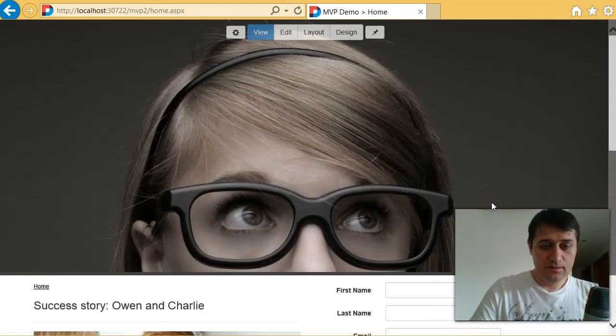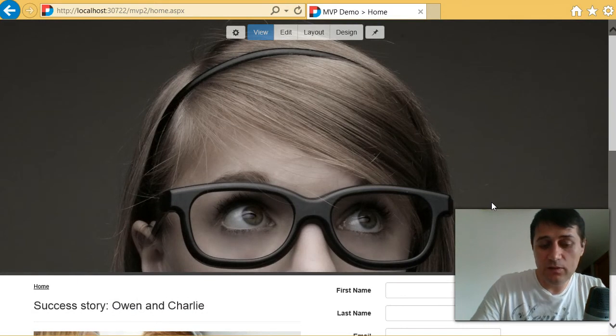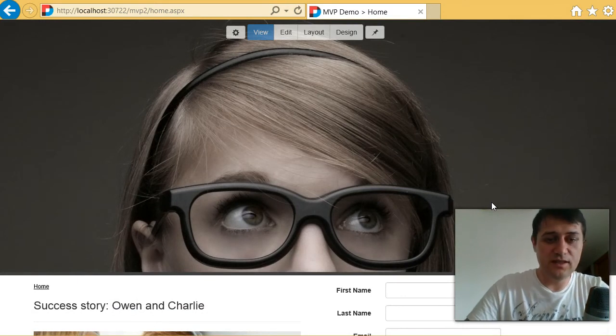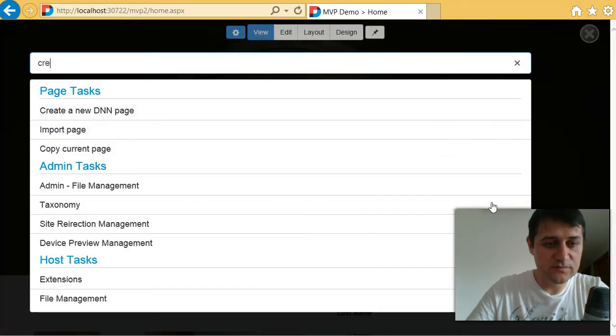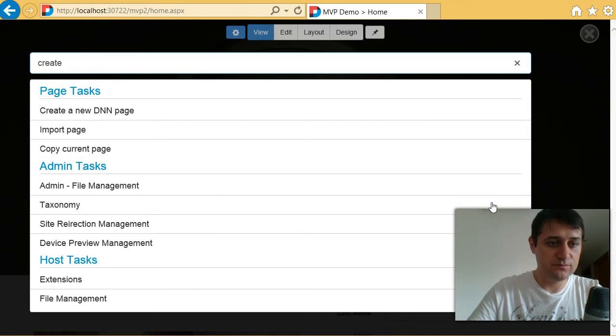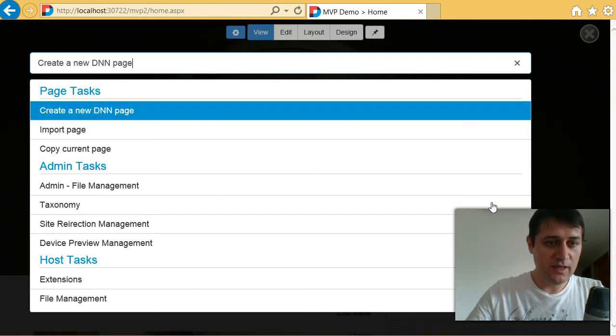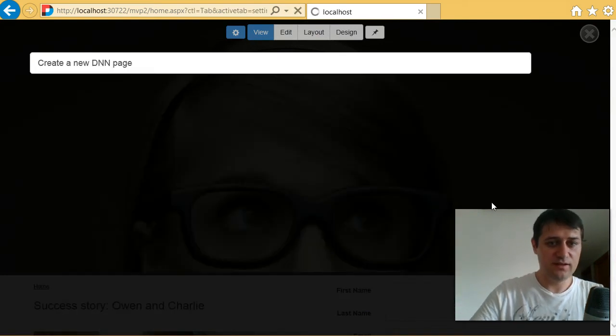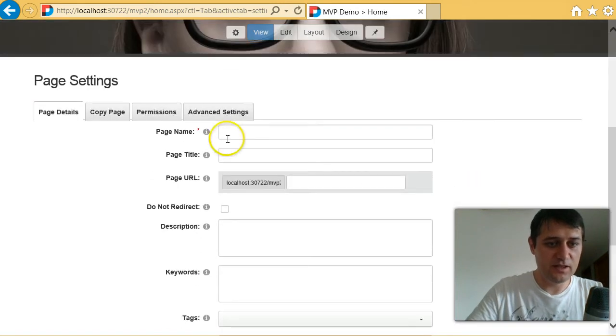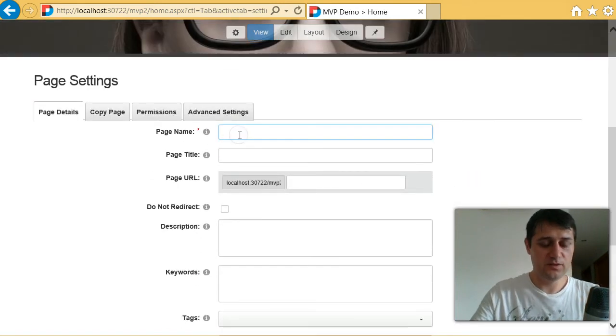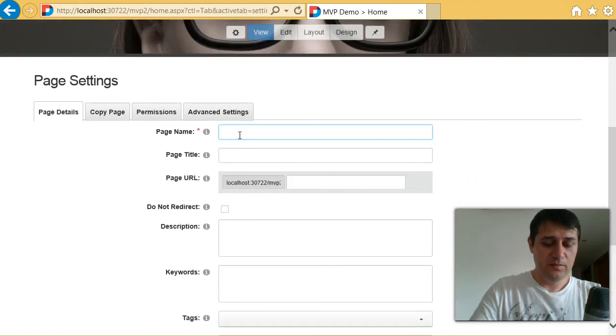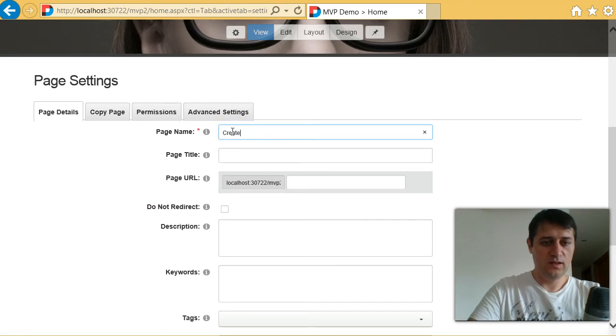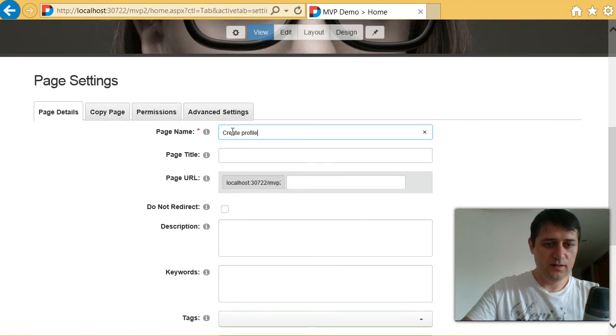So next thing, I will start creating new pages. Again, I can use the keyboard, create, create new page, hit enter, and I'm in the create new page form. So maybe let's call this create profile.